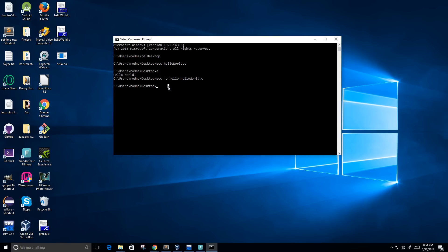In order to run it, all we have to do is type hello, the name of the executable file, press enter, and we can see again that it prints to the console.